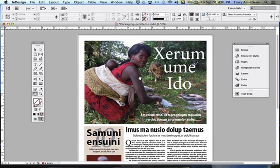Few things are as disappointing as getting your publication and finding out that the picture which you thought was going to be so fantastic, or that full-page ad you managed to sell, is actually pixelated. Today I'm going to show you some of the things to look at before you send that PDF off to the printer.